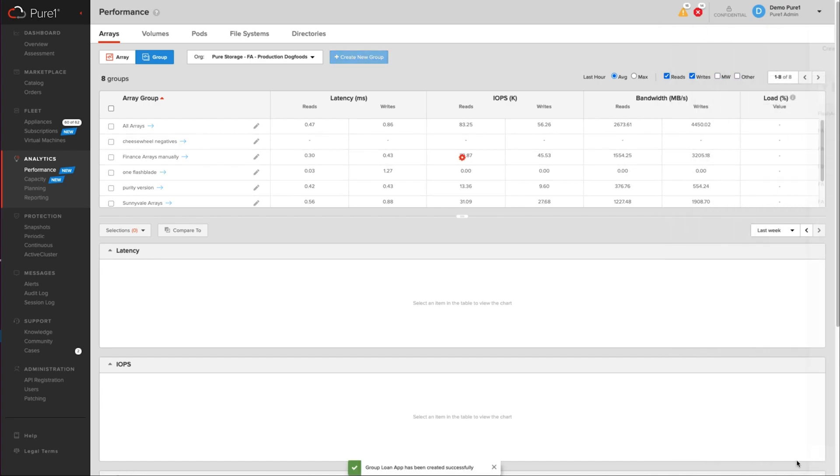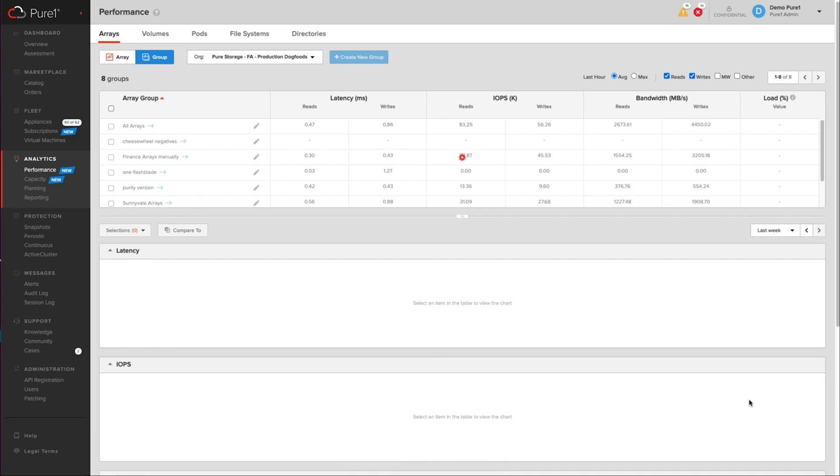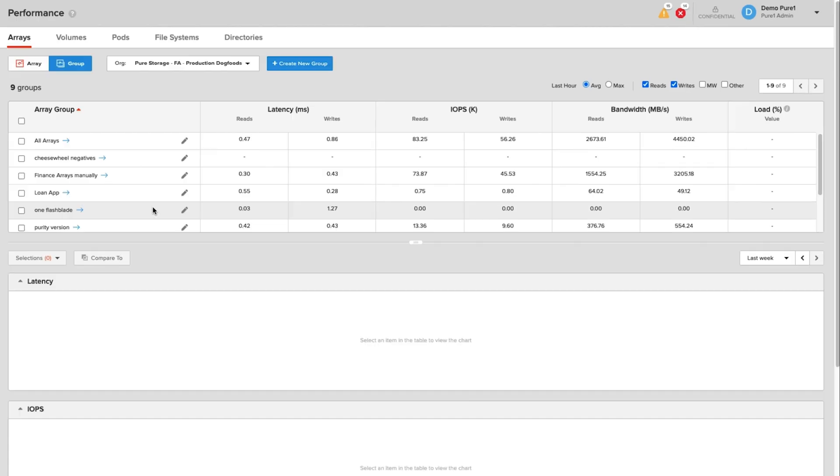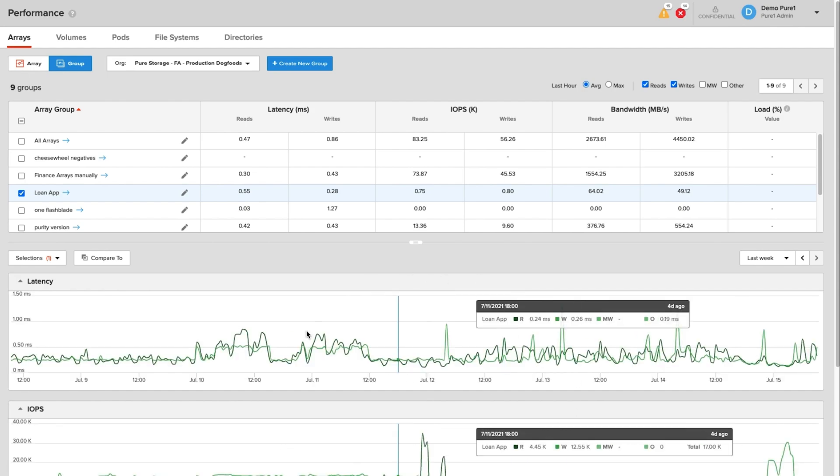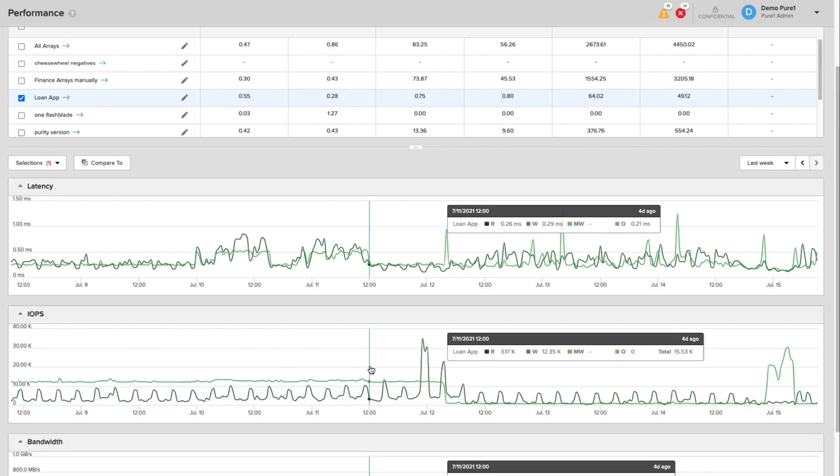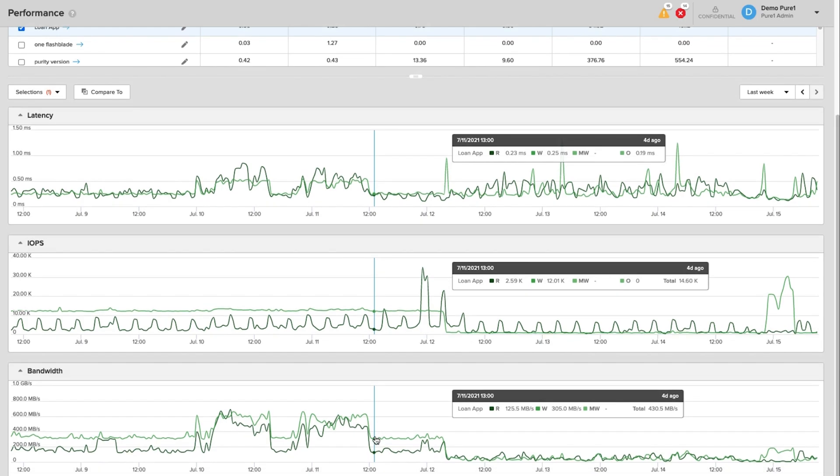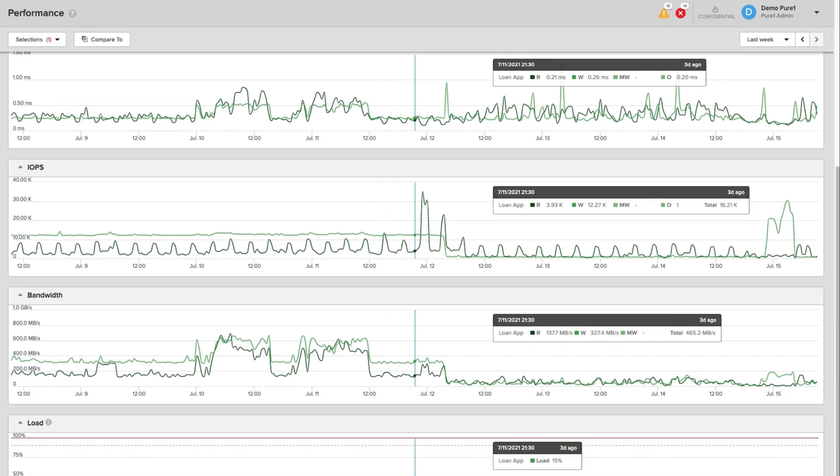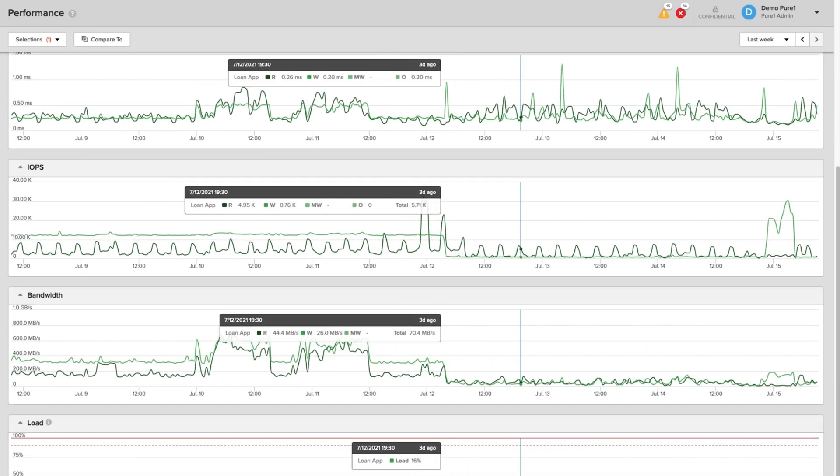And so now whenever I report on loan app, I'm going to get all of the arrays that I just added as a single entity so I can see both performance and capacity. So you can see loan app is here. So if I click on loan app, you'll then see it will give me the aggregated group metrics for both latency, IOPS, bandwidth, and load on those systems. So this is a great way at a glance to see the high-level metrics for that actual grouping of arrays.